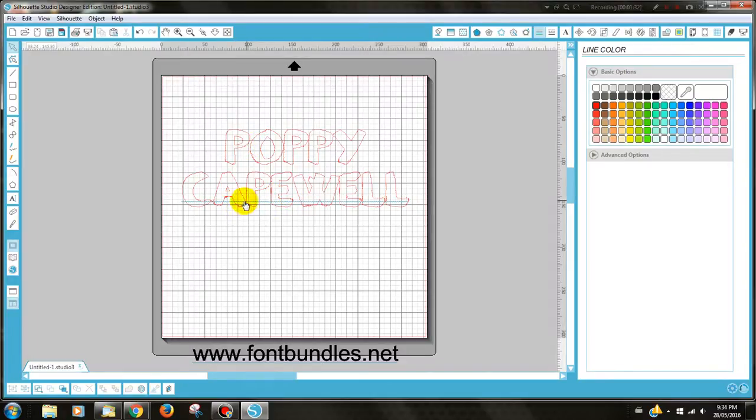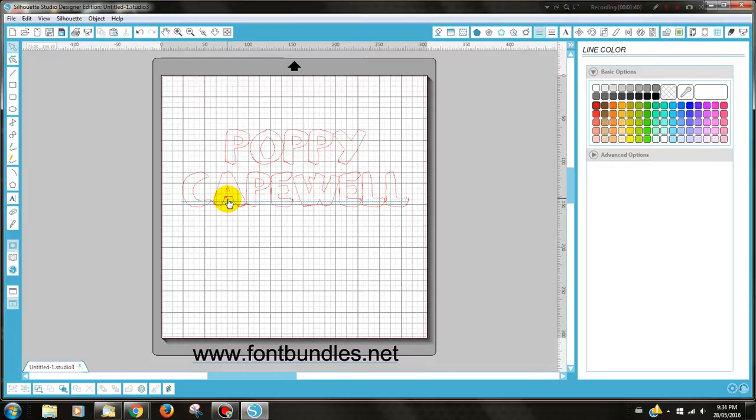one of the things you need to remember when you make a stencil is you need to ensure that there are gaps in between each letter. Because when you peel off the stencil vinyl and place it onto your fabric or the medium you're going to be using, if there is too thin a gap between each one, it's going to bleed into each other.